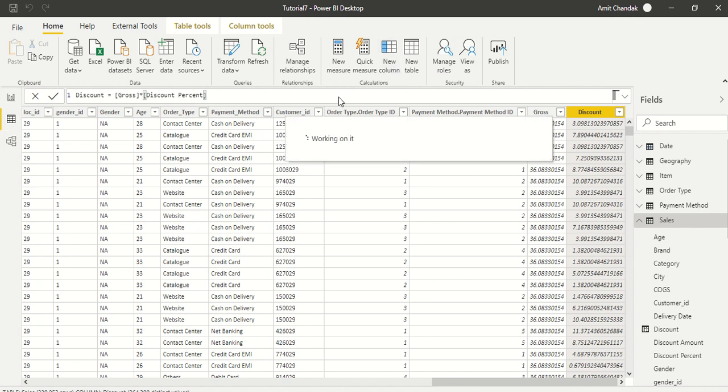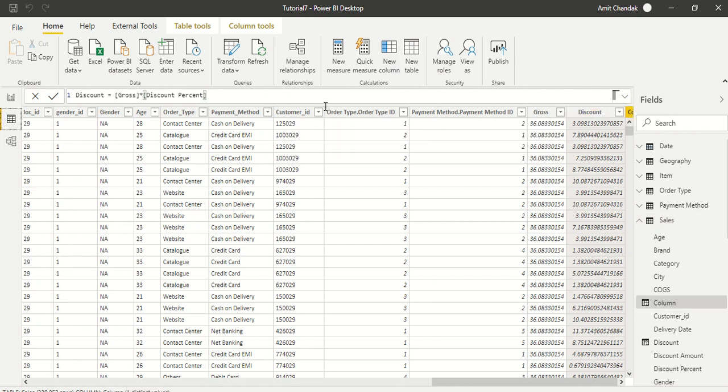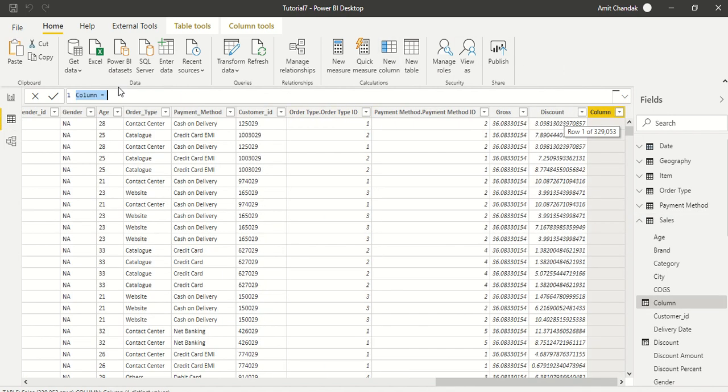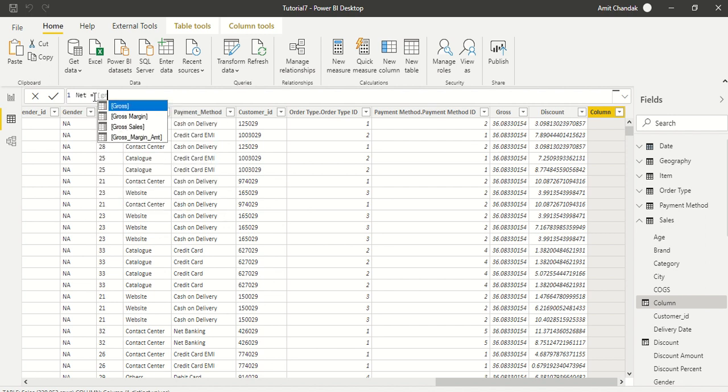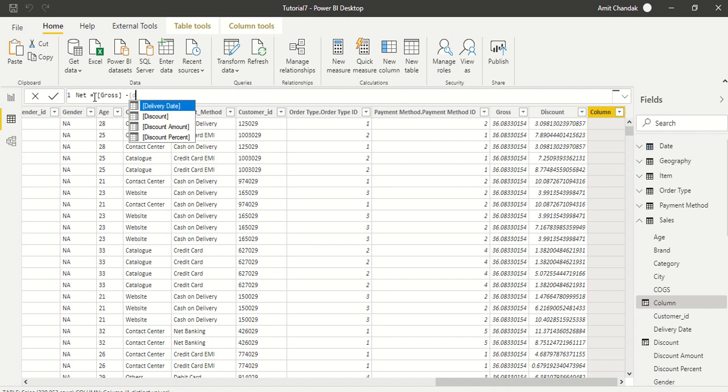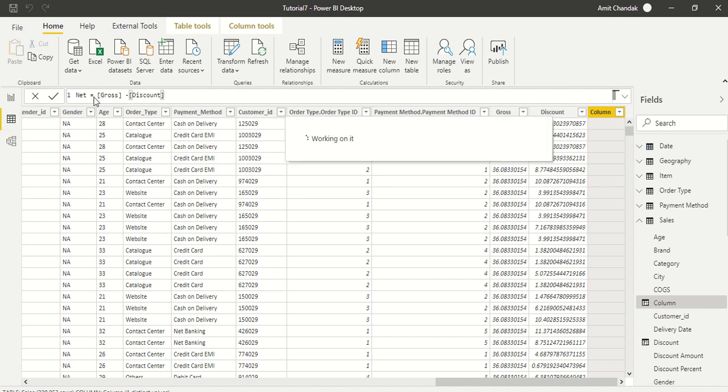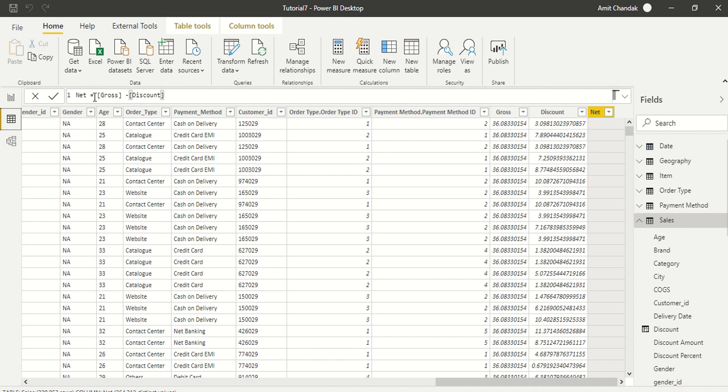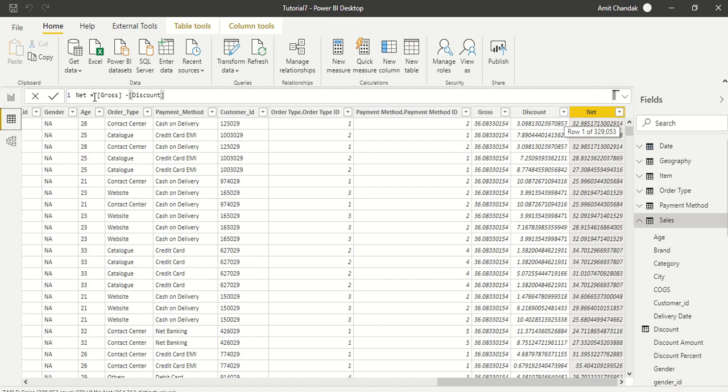We can actually mark that column as a percentage column so we are getting it correct. Now the next column which we need is net. And net could have been a measure also - it's a candidate for a measure because both calculated columns are there. But let's call it net, and that is nothing but gross minus discount. That's what we wanted and we are using all the new columns which we are creating.